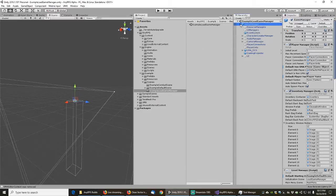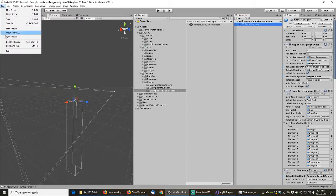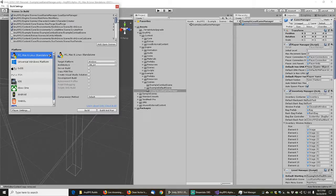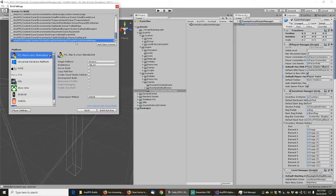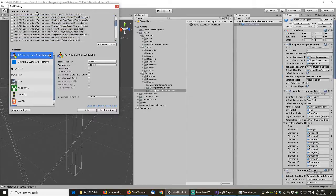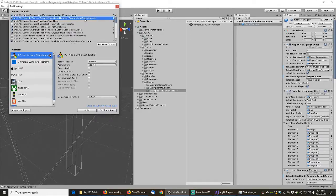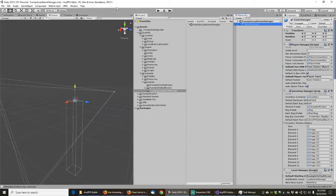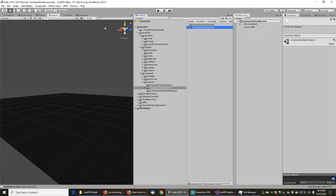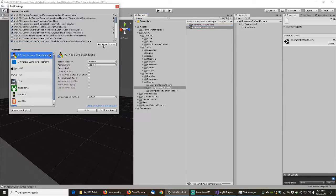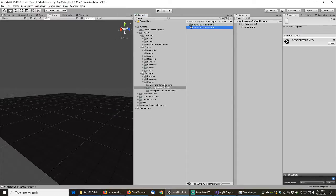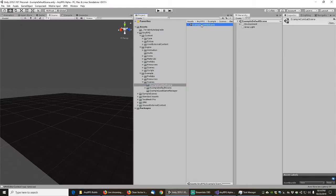We need to add these scenes to the build settings. We can drag the open scene up and put the example load game manager in the second slot — you'd want it in the first slot for an actual build. Then we load the example default scene and the example combat scene. Now we can almost get ready to create all the prefabs for the example scene and export our Unity package.